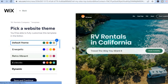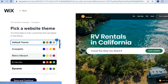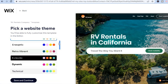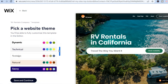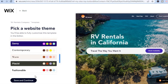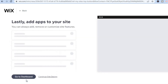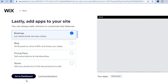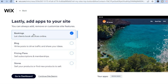After selecting 'Continue,' you can pick the default theme. Scroll down and select the color you'd like the theme to be — for example, if you want it to be 'Technical,' tap on that. Once you're finished, tap on 'Save and Continue.'